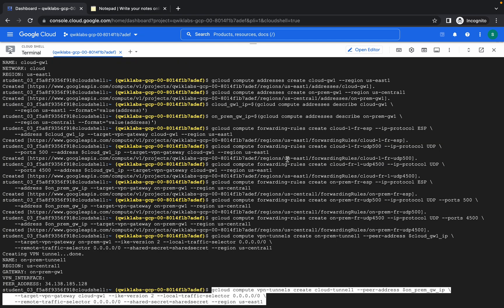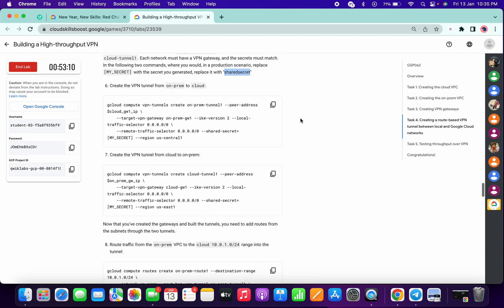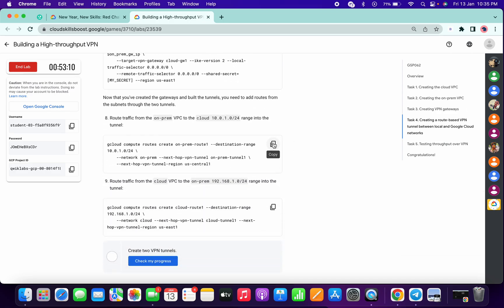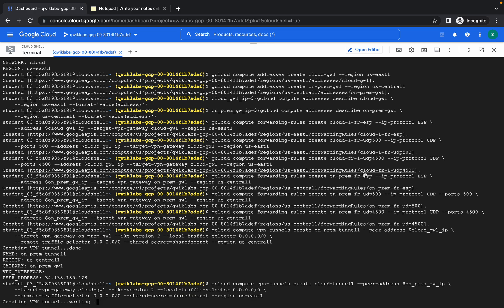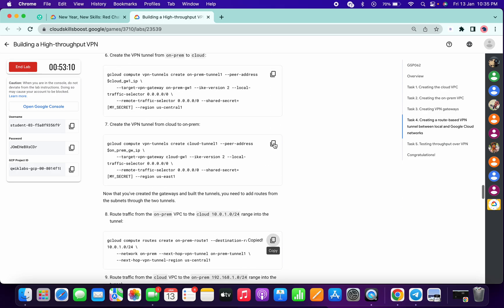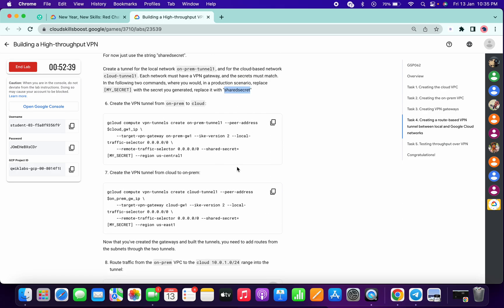We are done with these two commands. For this command we don't need to make any changes — just copy that and wait until the previous command gets executed properly. That's the reason I said you will face issues because of this command — people get confused because there are lots of commands in this lab and some hidden tricks as well.